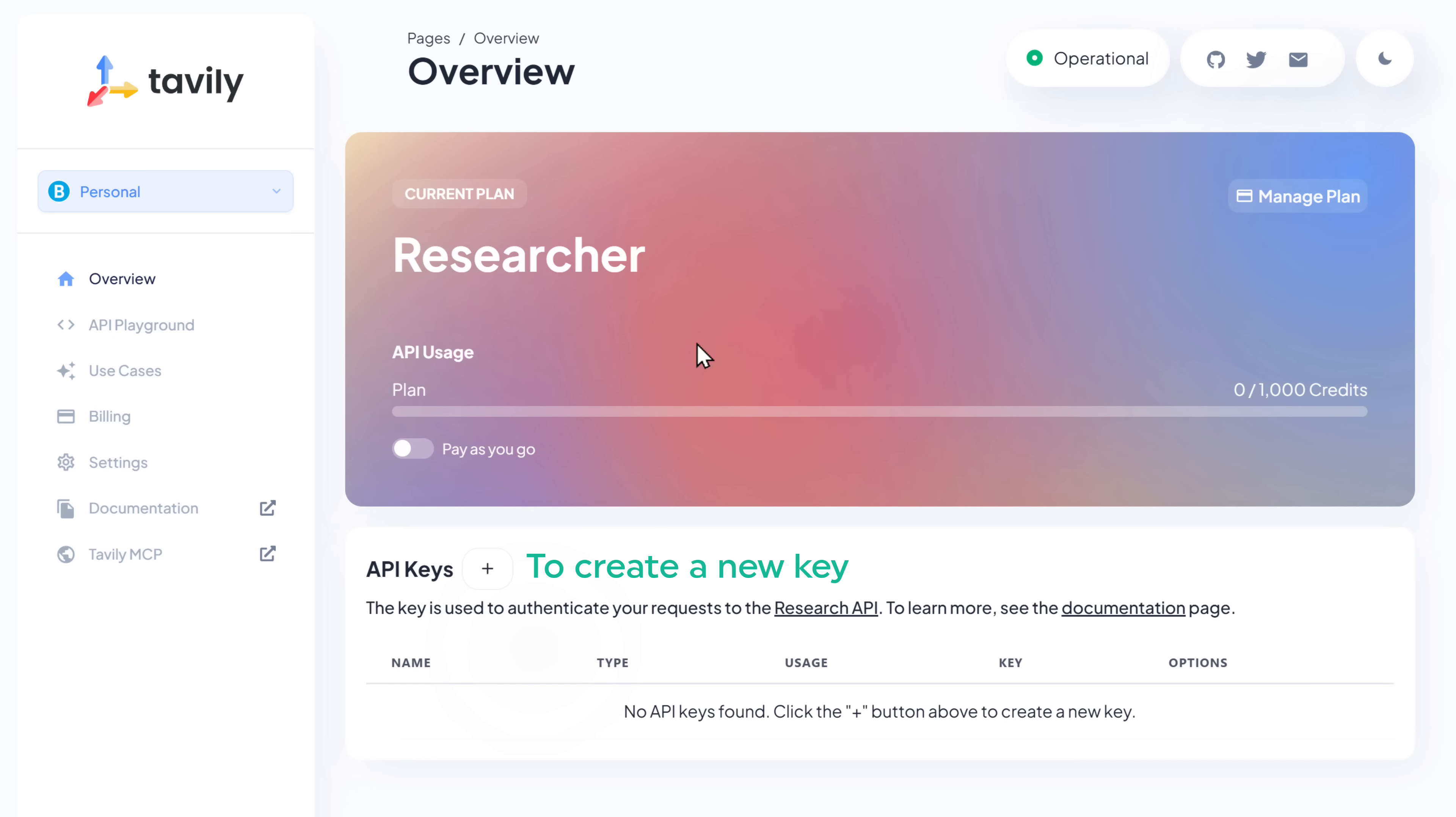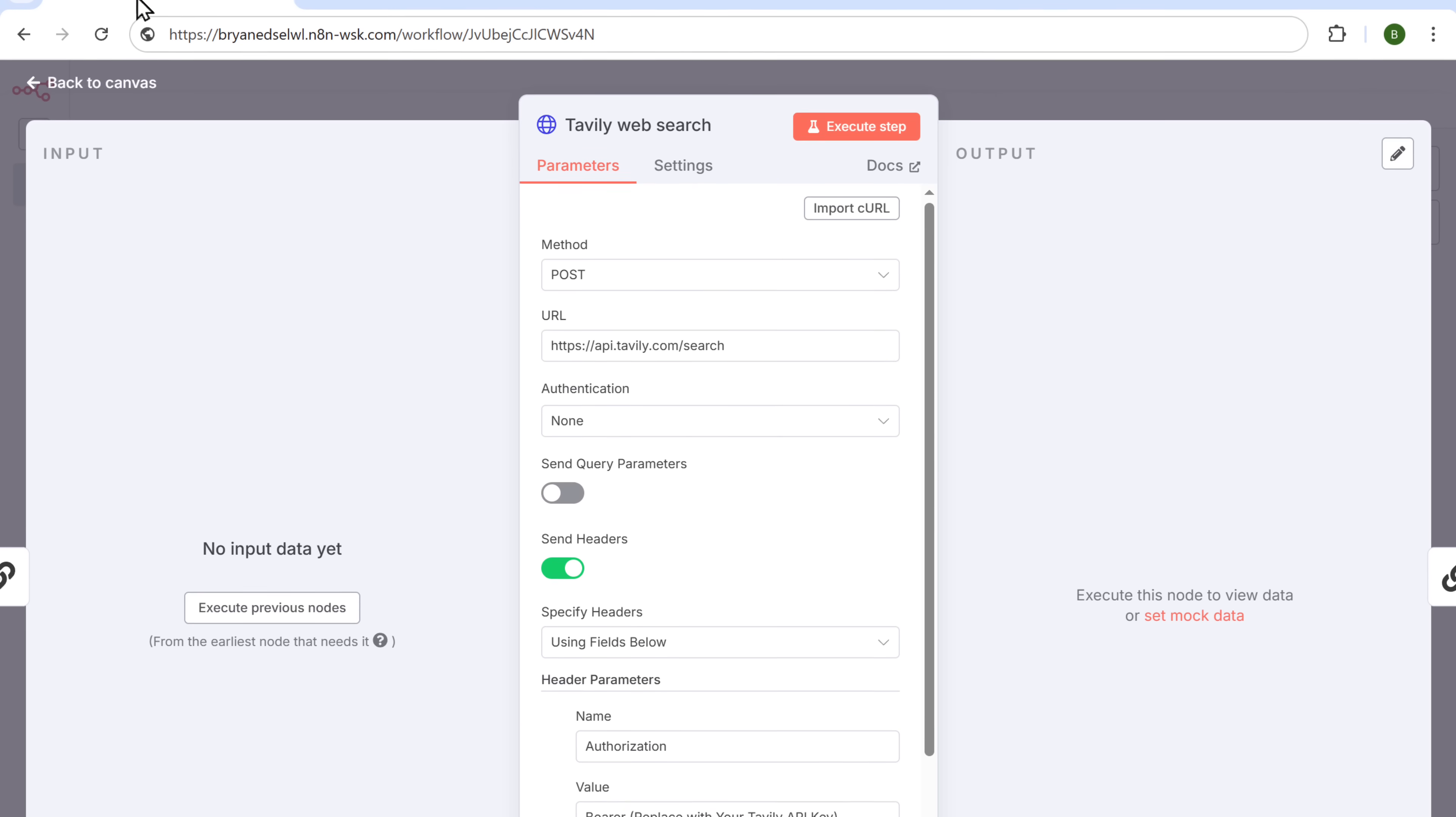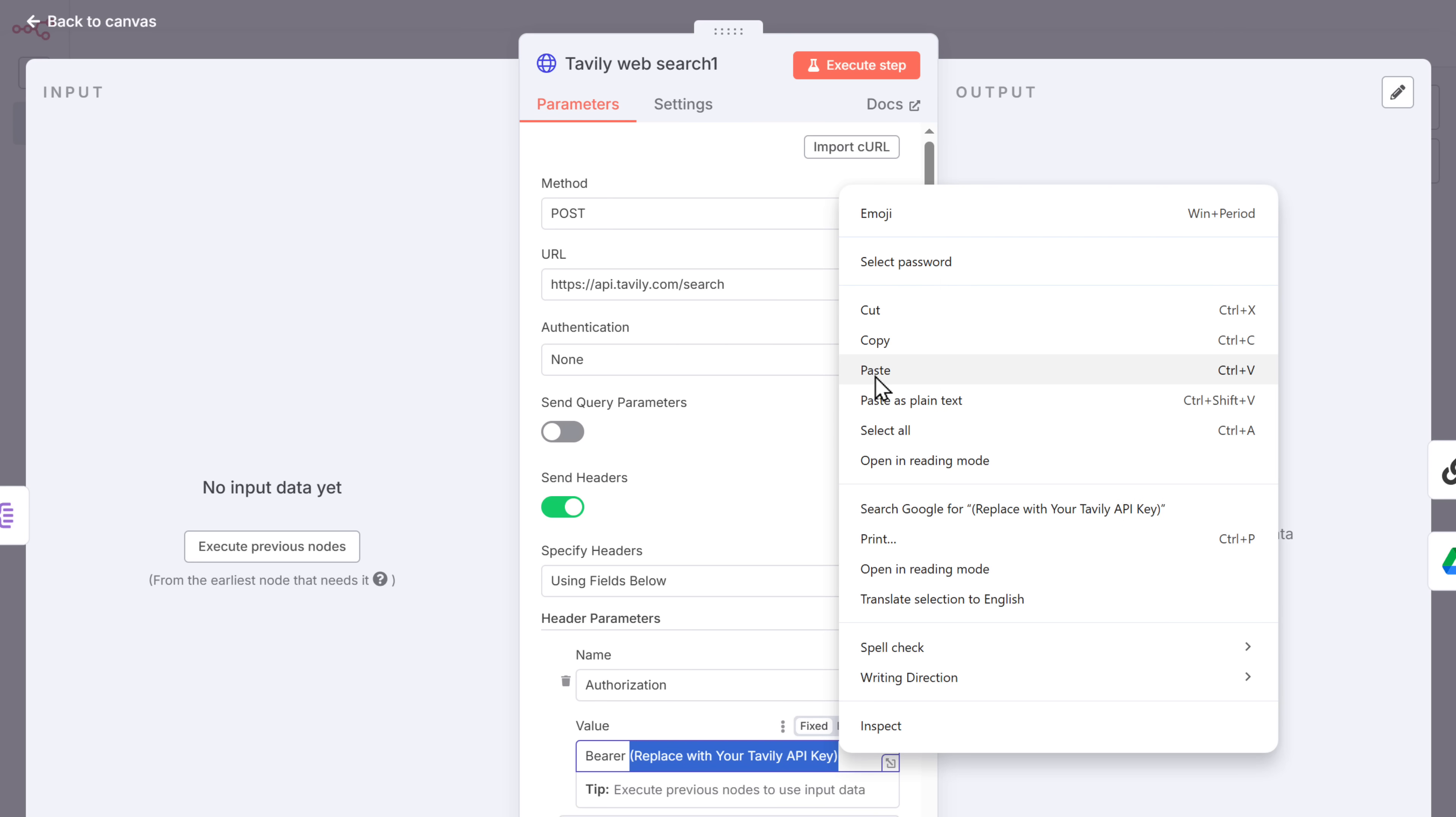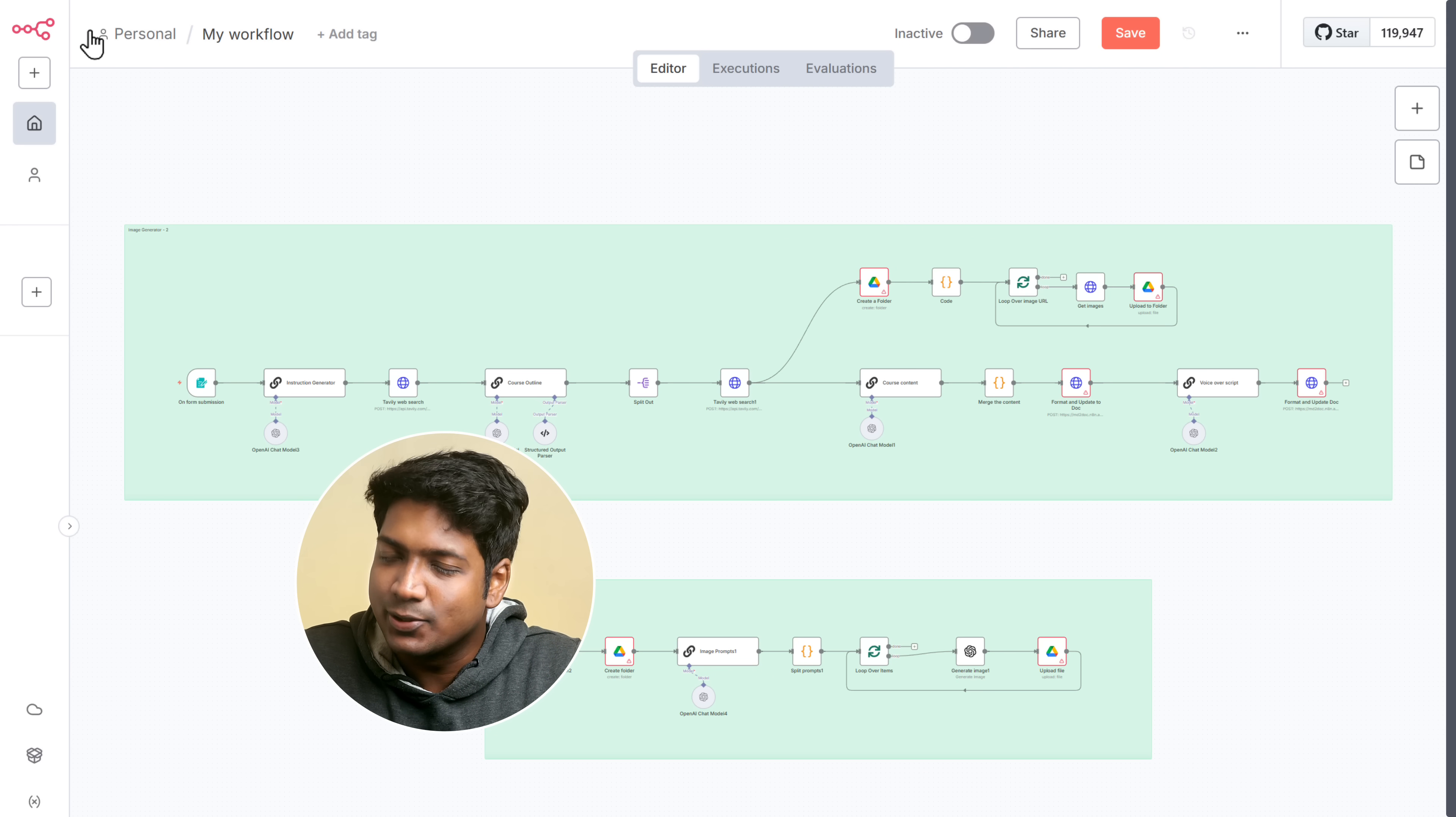Now to create a new key, click on the plus icon, give a name to the key and click create. Next just copy it. Go back to N8N and paste it into the field. In the same way, let's add the API key to the other Tavily node. Okay, so now we have successfully set up Tavily.